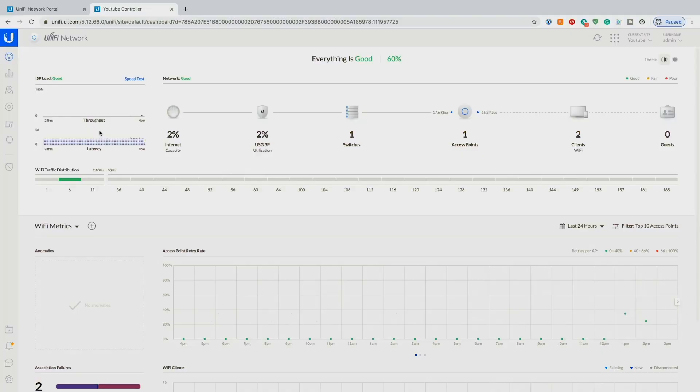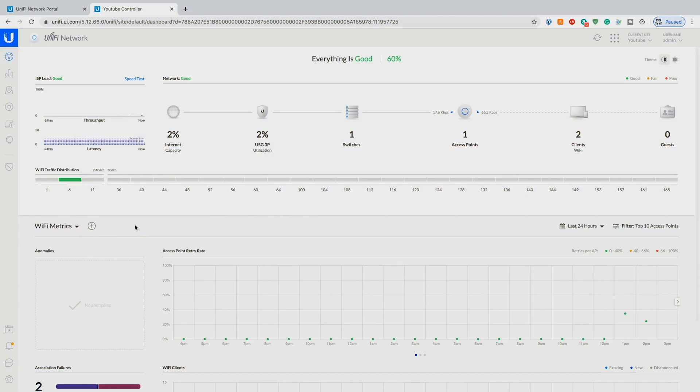Welcome back to the channel. Today we're going to go over setting up firewall rules in Unify with a full Unify stack.